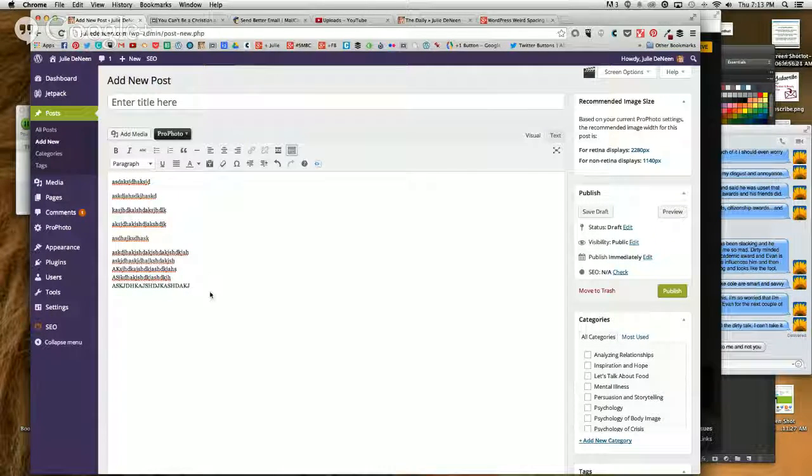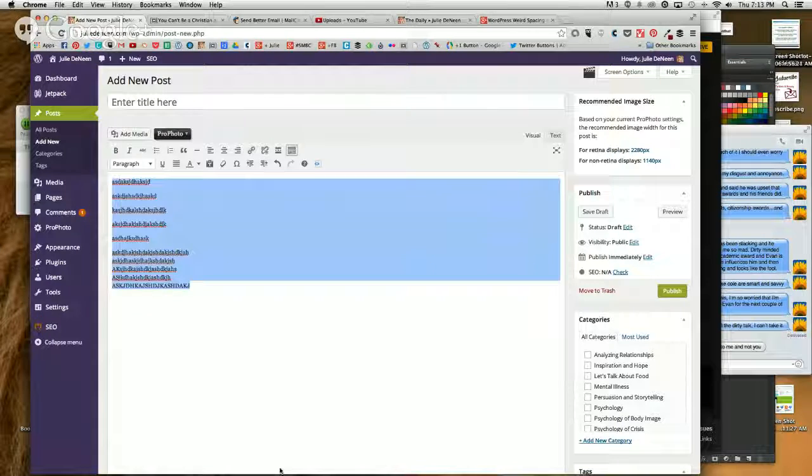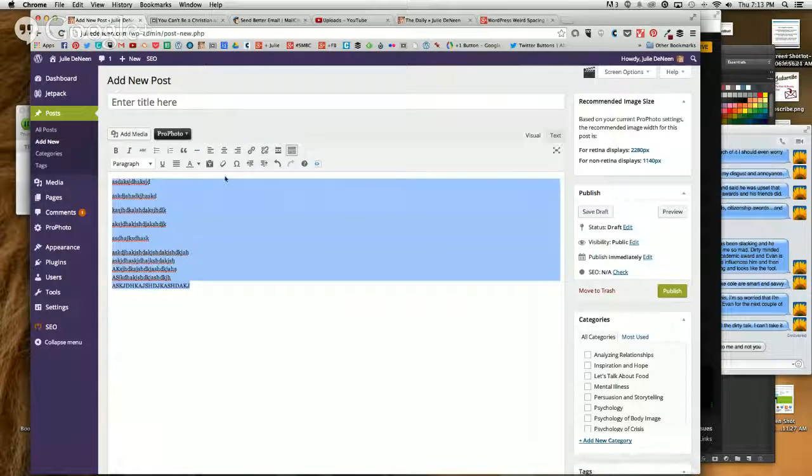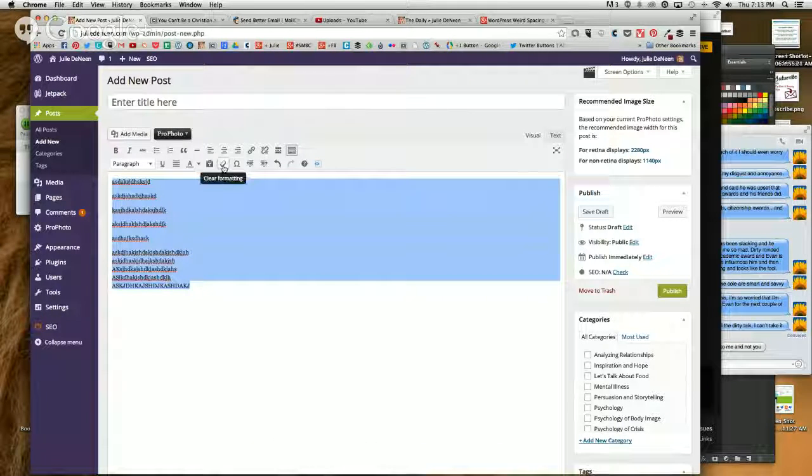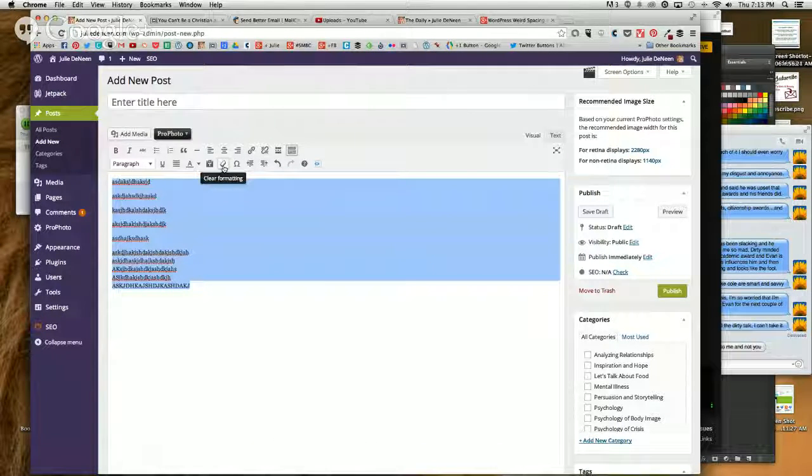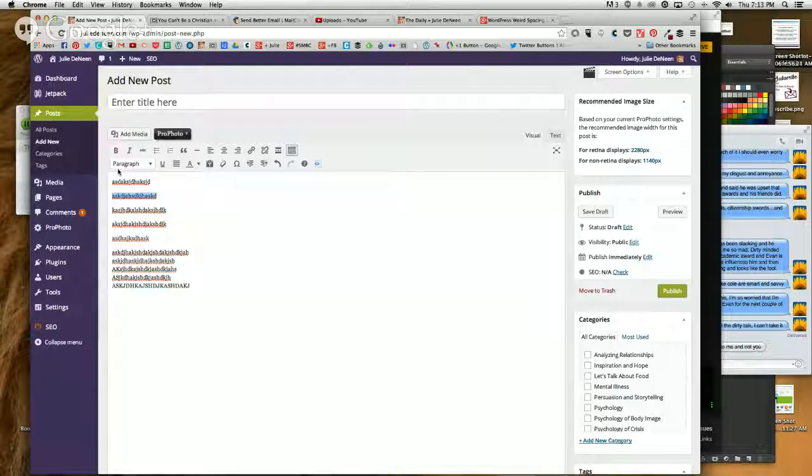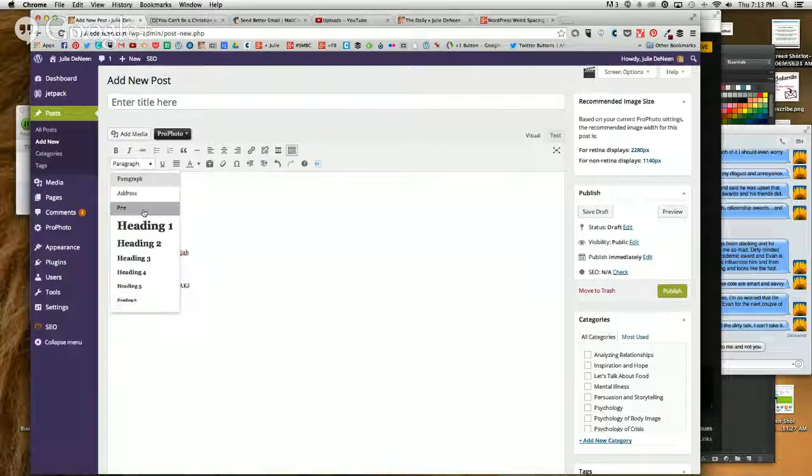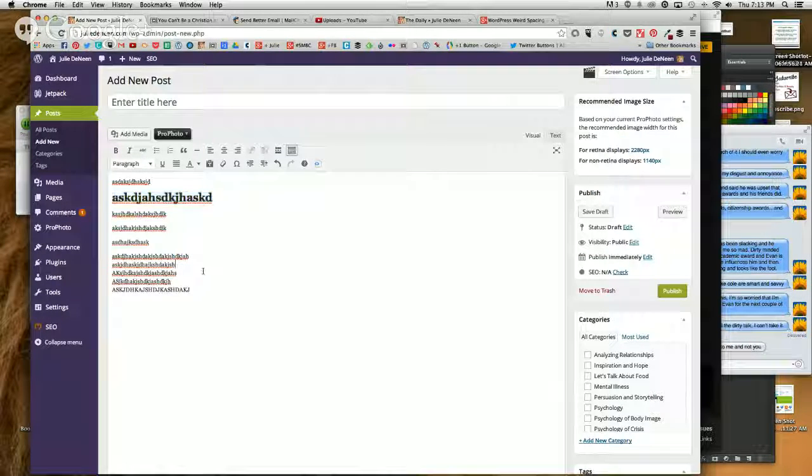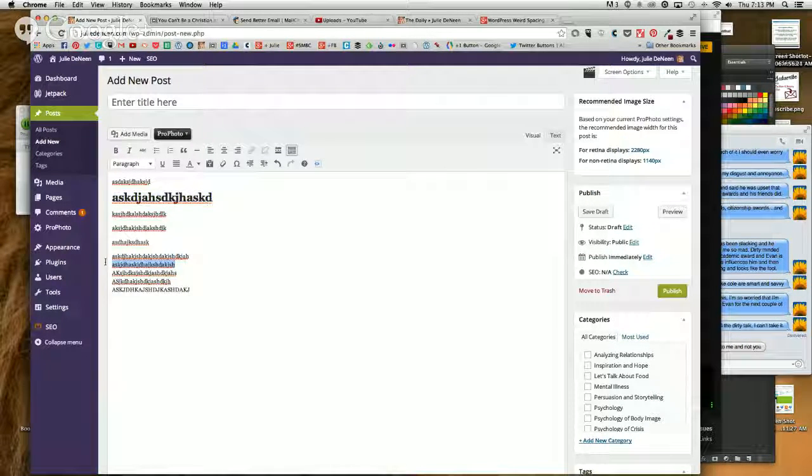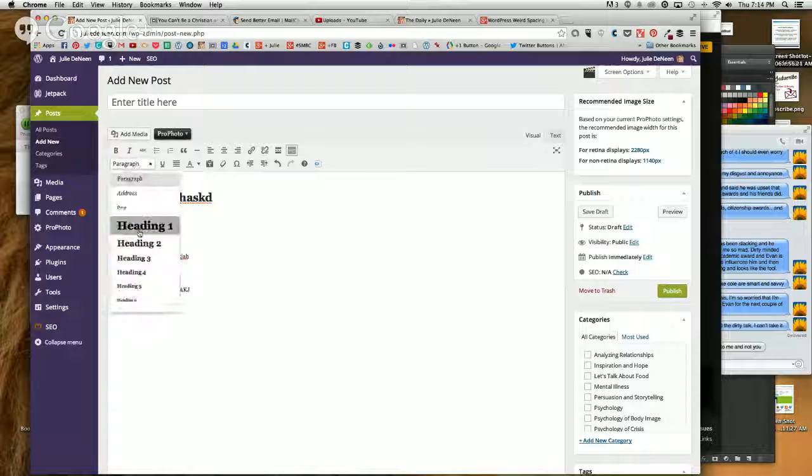Now if at any point you have weird spacing issues, the first thing you can try is highlighting the text and hitting the erase. This will clear formatting.